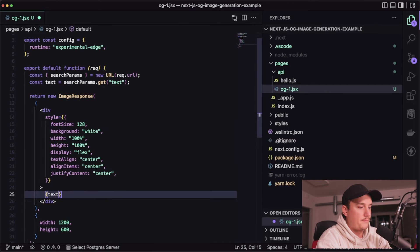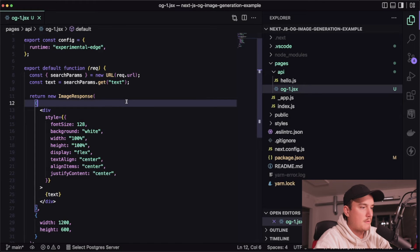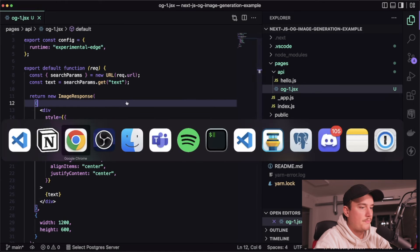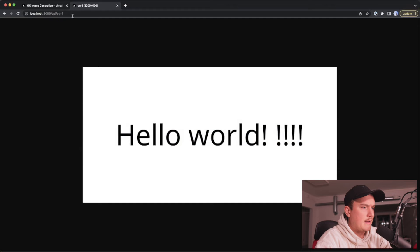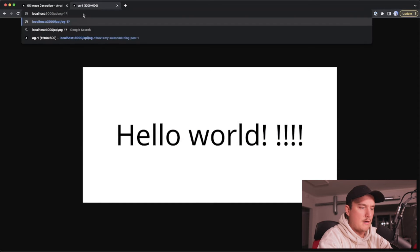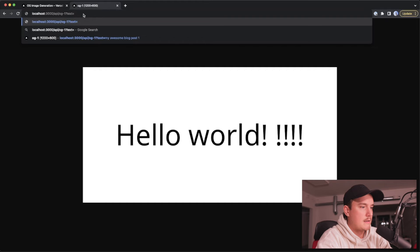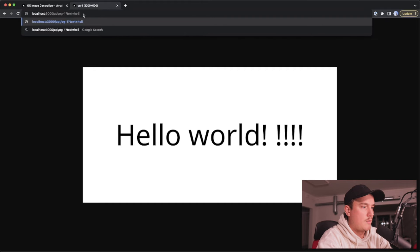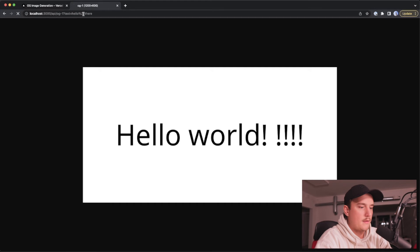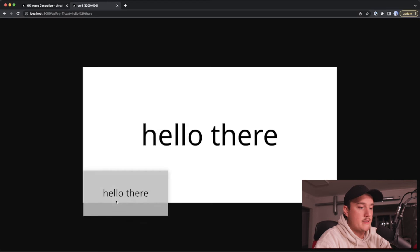so I'll save this switch back to the browser and now as a parameter I pass in the text and let's say hello there and press enter and looks like it's working so it generates the image from that text